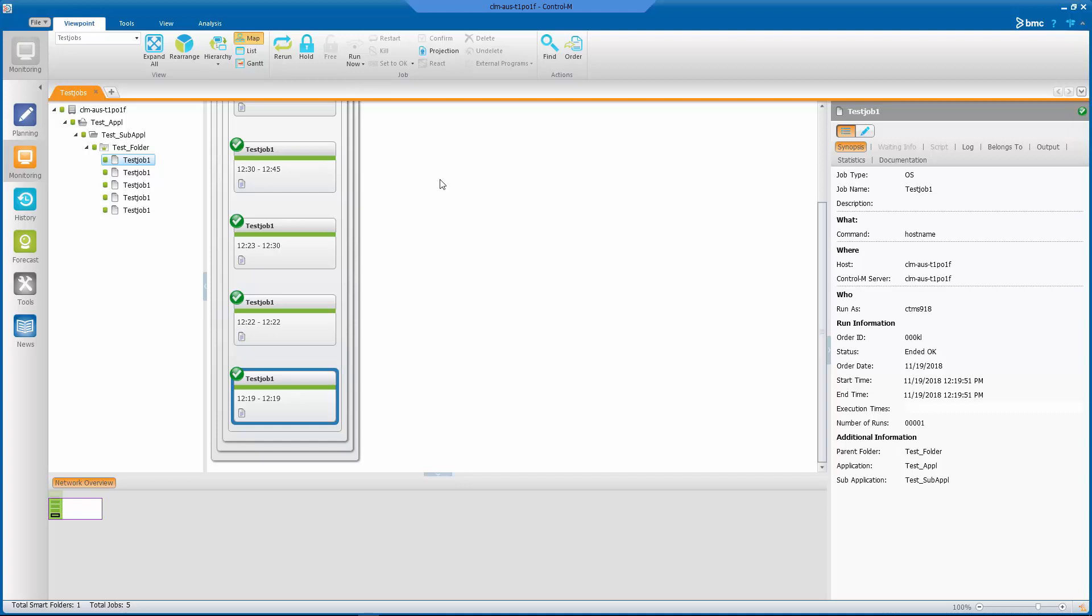Here we are in the Control-M Workload Automation GUI client in the monitoring section, and we're looking at this test job. This test job only executes the command hostname, which takes probably a second to execute if that, and as you can see from the previous run this one ran at 12:19 and ended at 12:19.